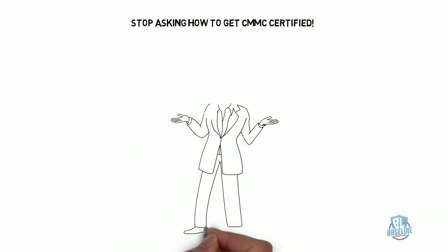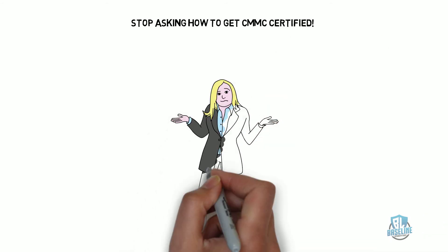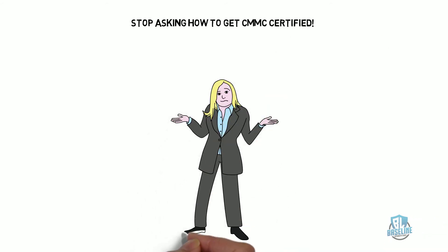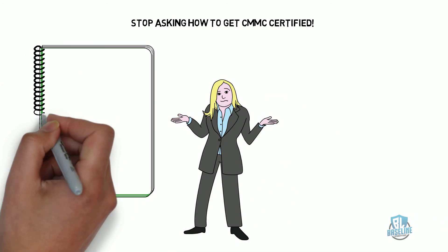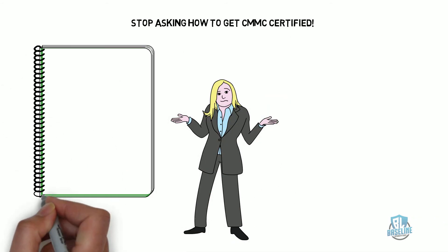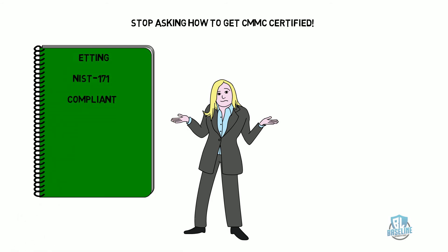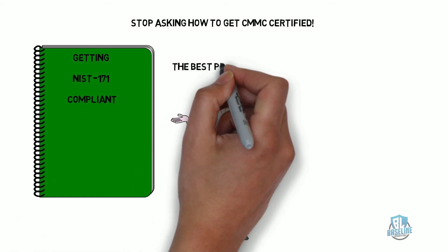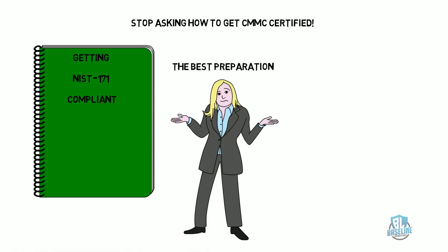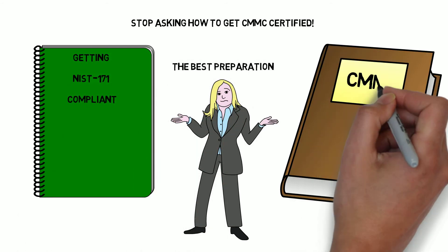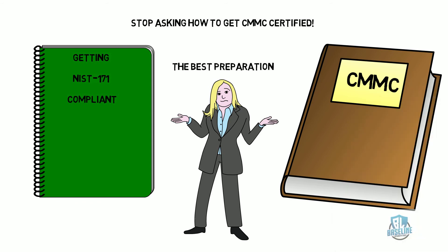Stop asking how to get CMMC certified until companies are trained to certify you. This question cannot be answered. Getting this 171 compliant is the best preparation for CMMC.